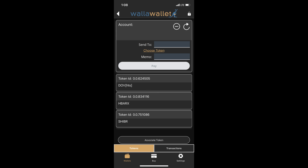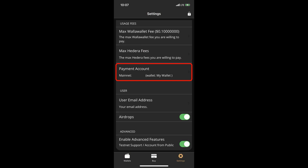You will be taken back to your wallet page and HBARX should be listed among the associated tokens. Here's the account number for your wallet. You've just successfully associated the token. If this process doesn't work, enter the settings and make sure that the fee account has been set up and try again.